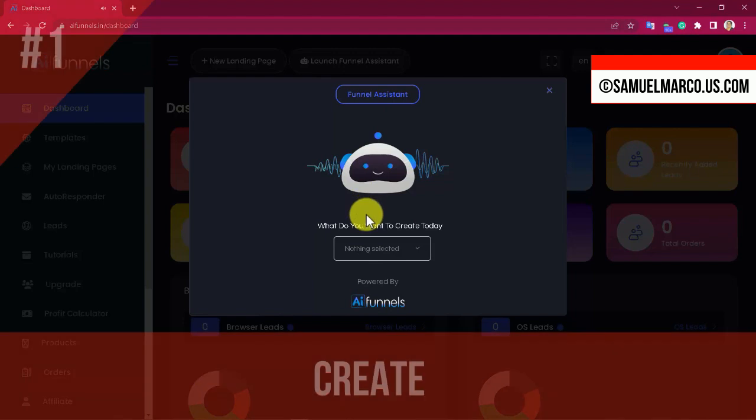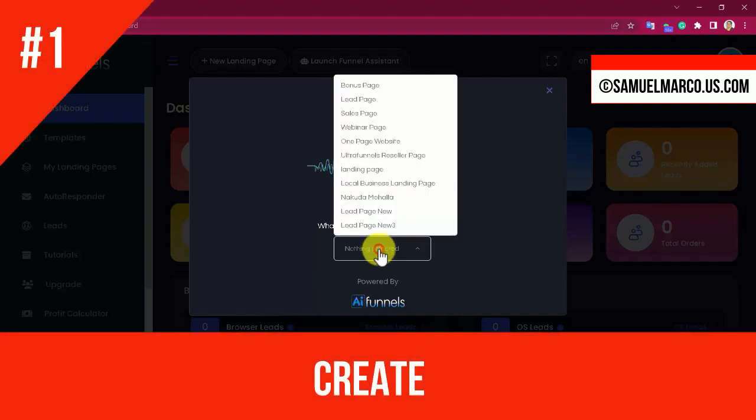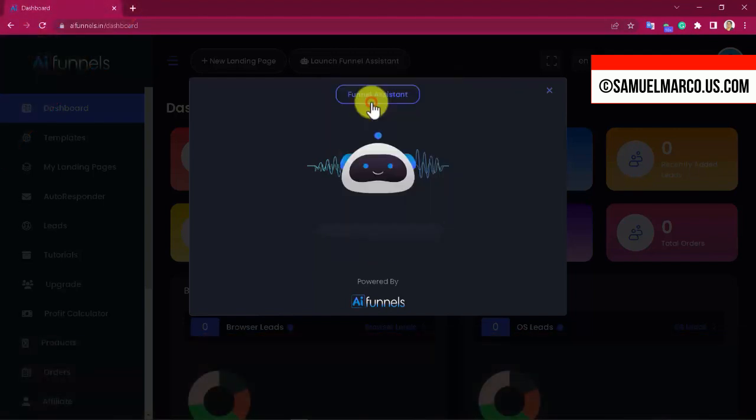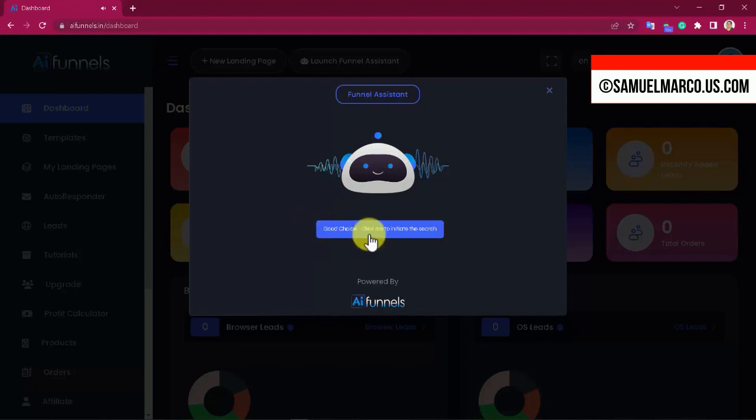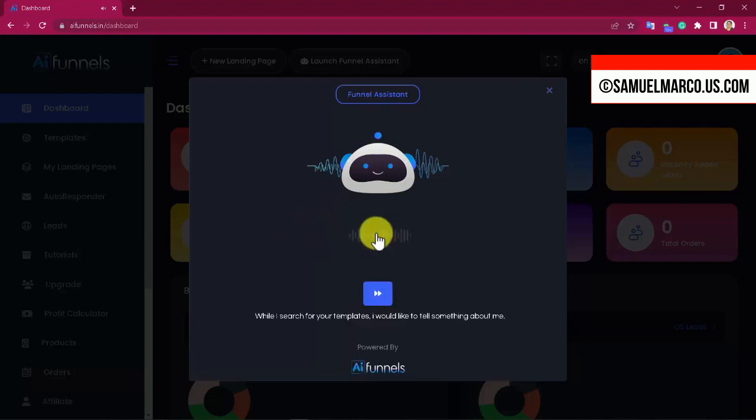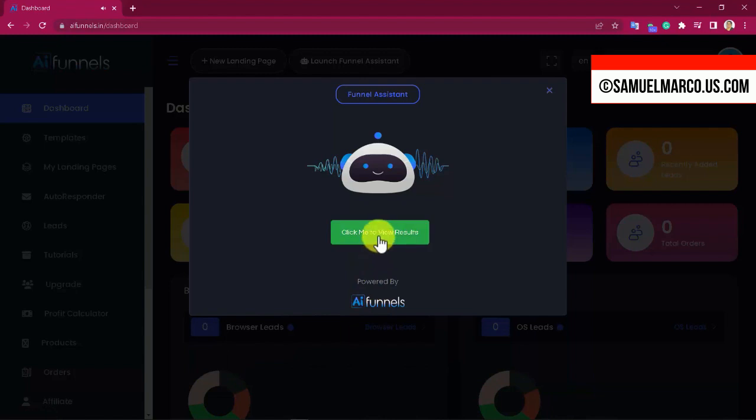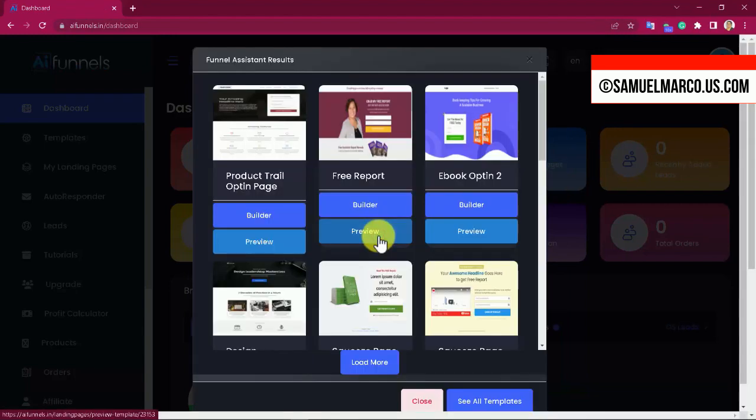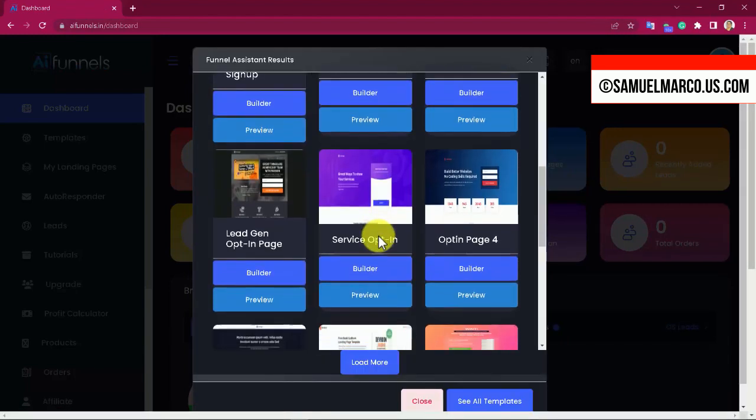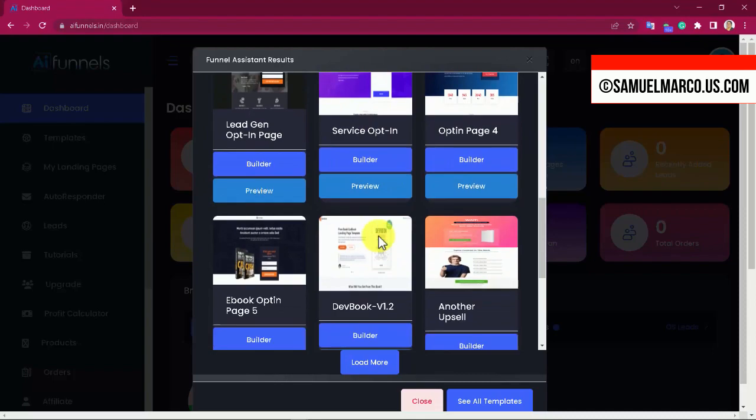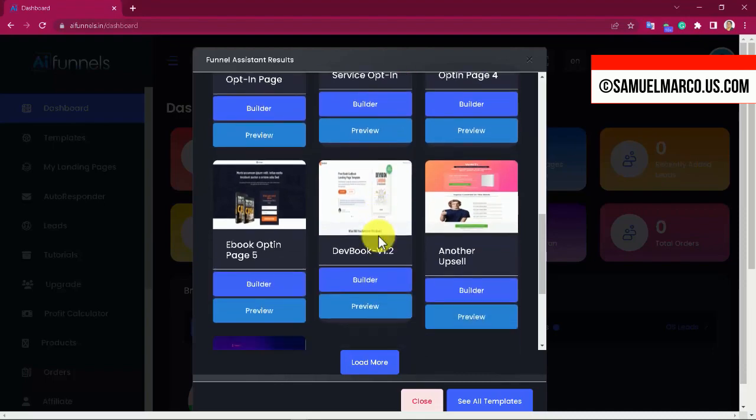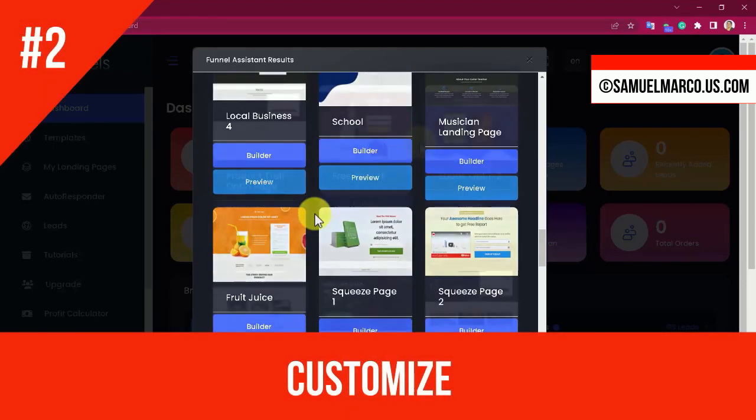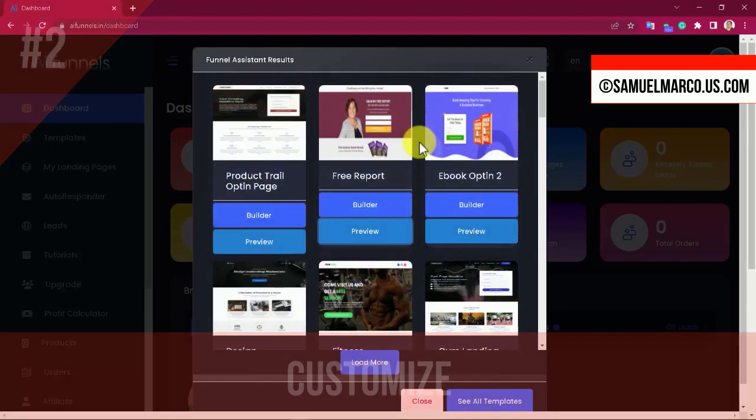Step number one: Create. Launch the AI assistant. She will speak and guide you. Choose the funnel type and business type. Choose what you want to create, hit the search button, watch the results and choose your template. Give your funnel a name.